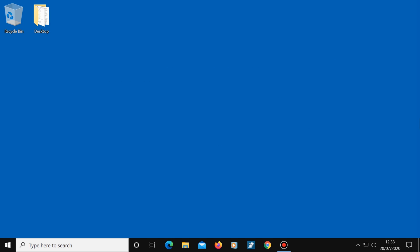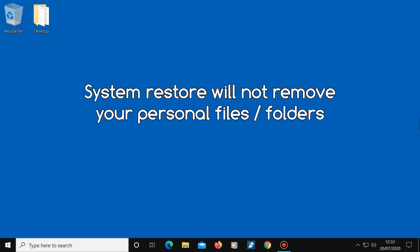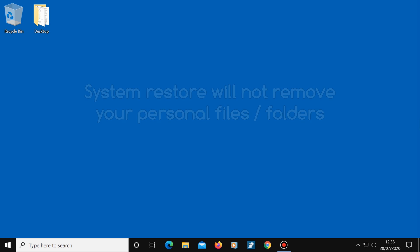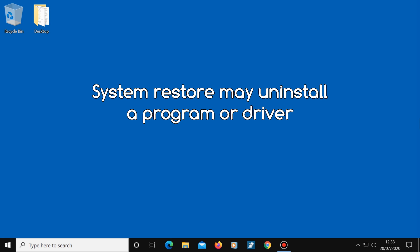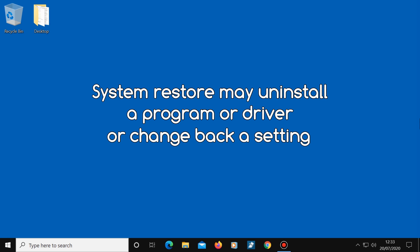By the way, using System Restore will not remove any of your personal files such as photos, music, videos, documents and so on. It may uninstall a program or driver that has been recently installed though, or change back a setting — which can be a very good thing if that program, driver or setting is causing problems.